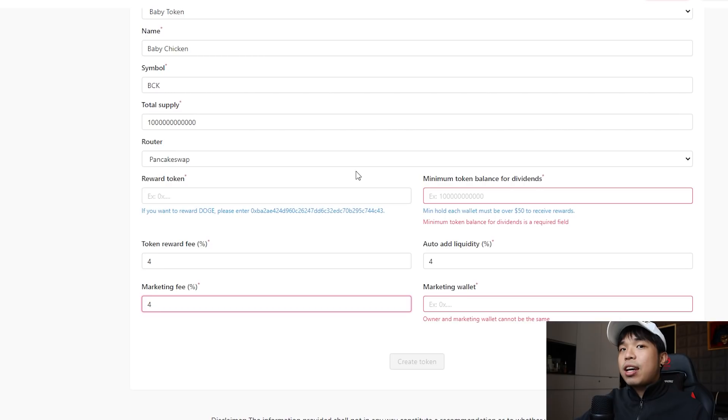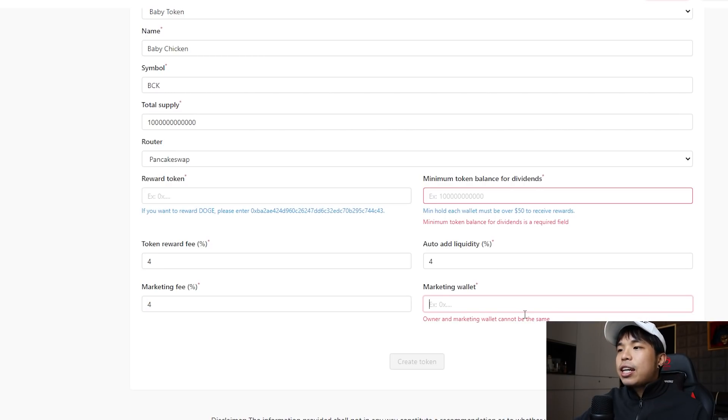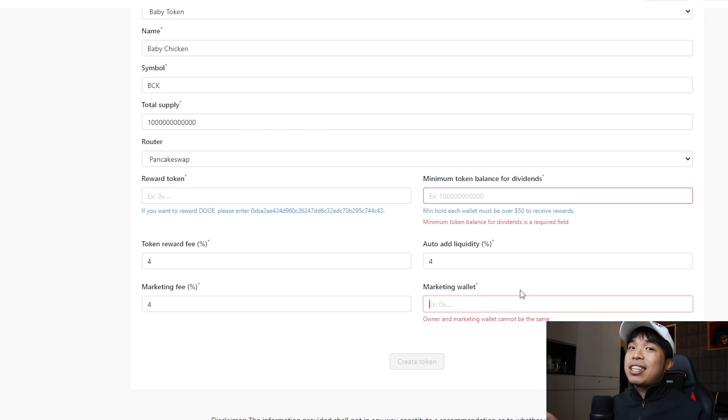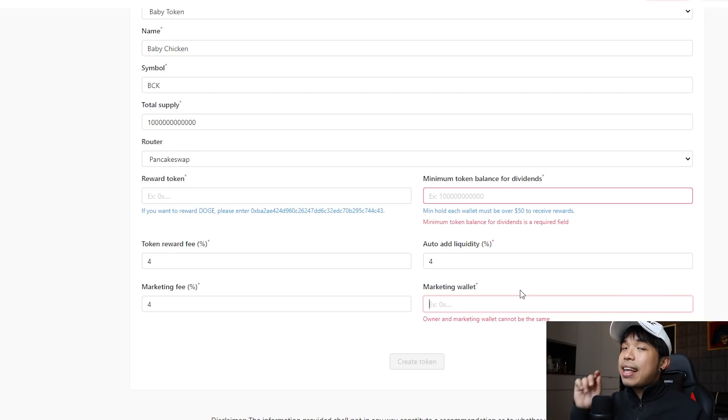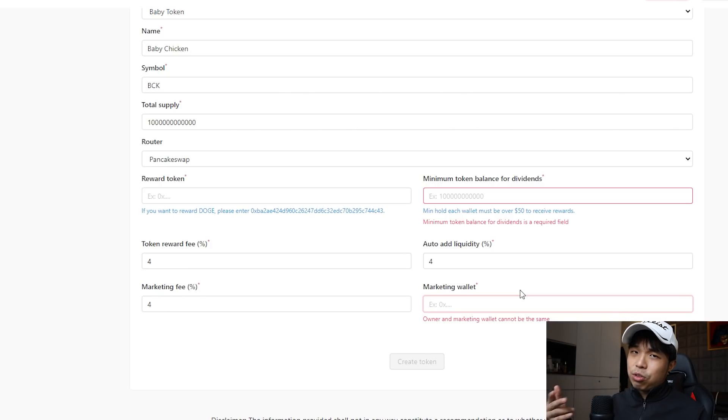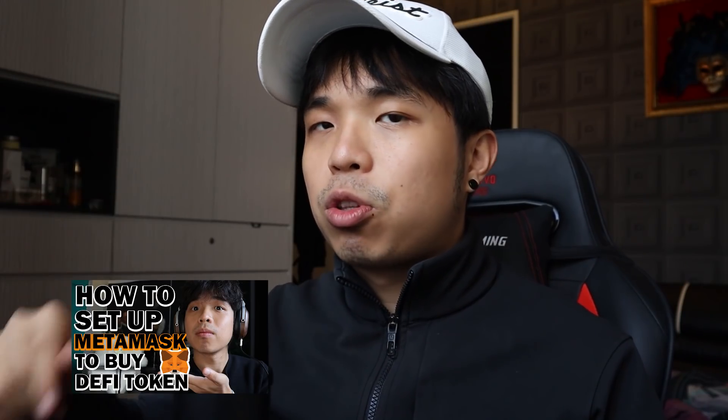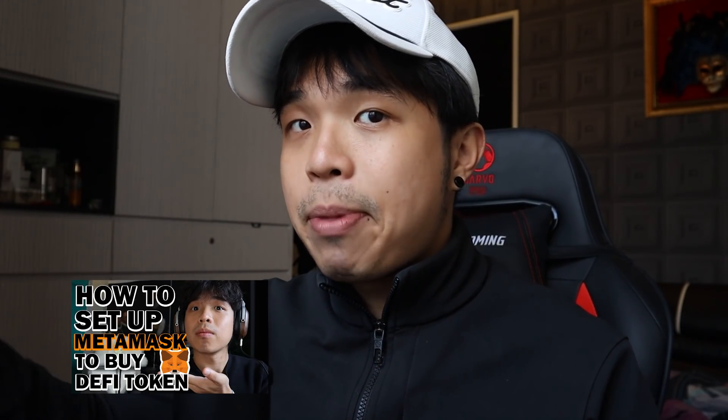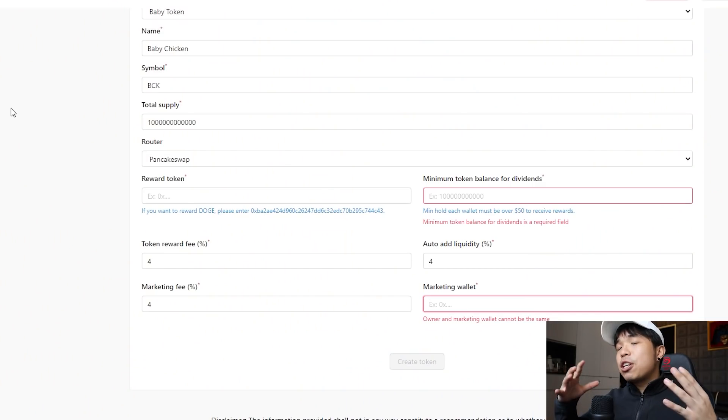Right here you can put your marketing wallet address. Remember the marketing wallet must not be the same as the owner's wallet. It must be two separate wallets. If you do not know how to create a separate wallet, do hop on to my other video on how to utilize MetaMask.